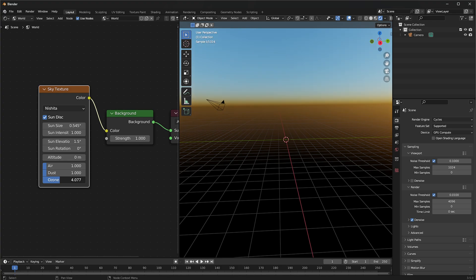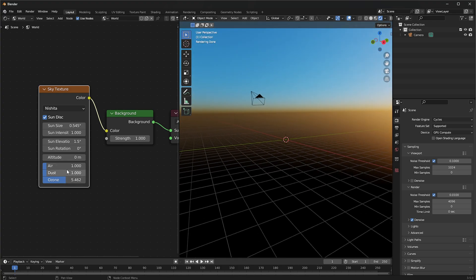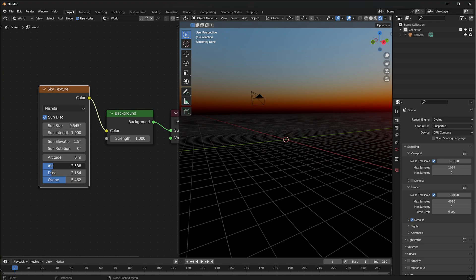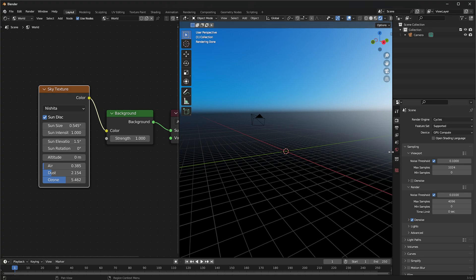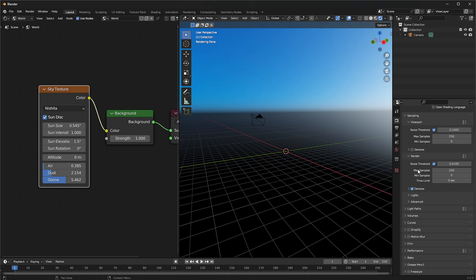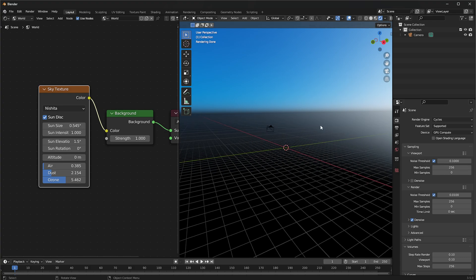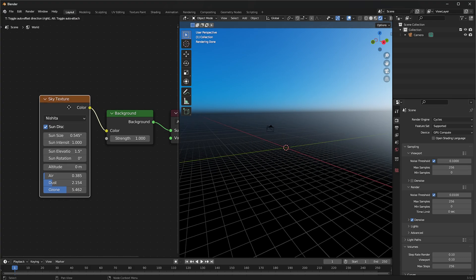We want to play around with the settings of the Nishita sky texture — for example the sun elevation could be a bit lower, and we can add a bit more ozone to give it a nicer look with a blue-tinted sky. In the render settings I want to set the viewport samples to 256 and render samples to 256 with noise threshold off for the viewport so we can see what we're doing. Under Volumes, set this to 0.1 for a nicer look and steps to about 256.